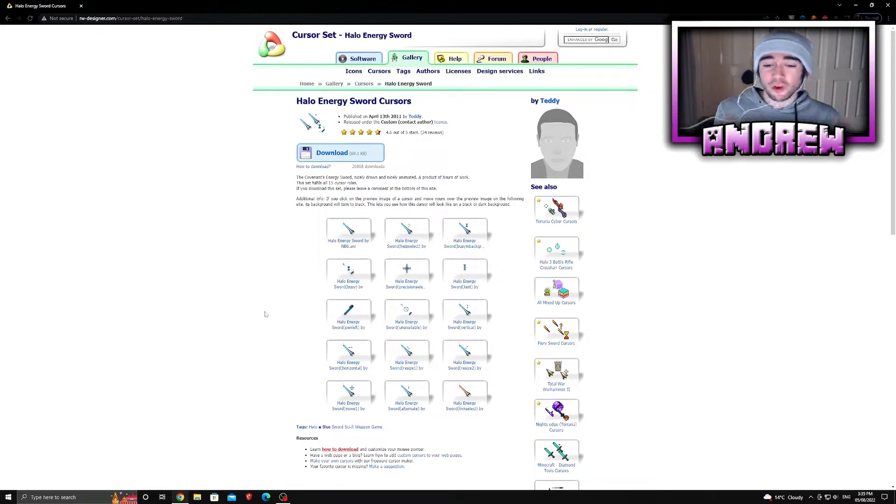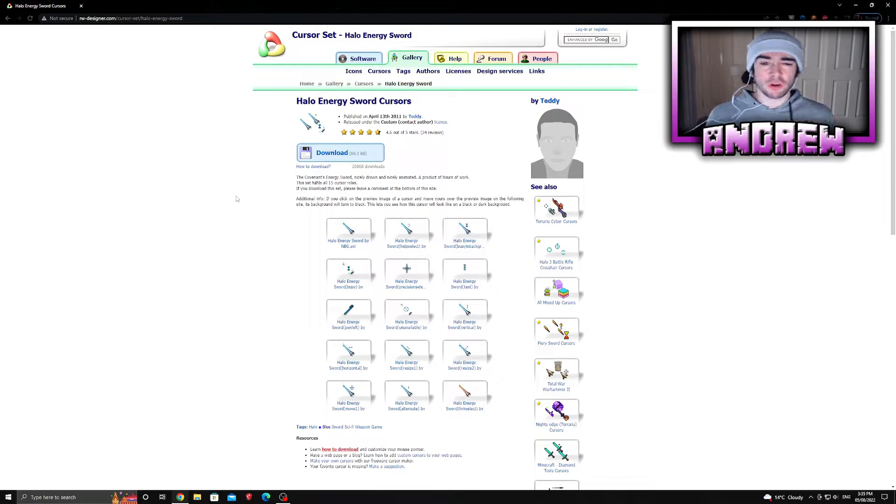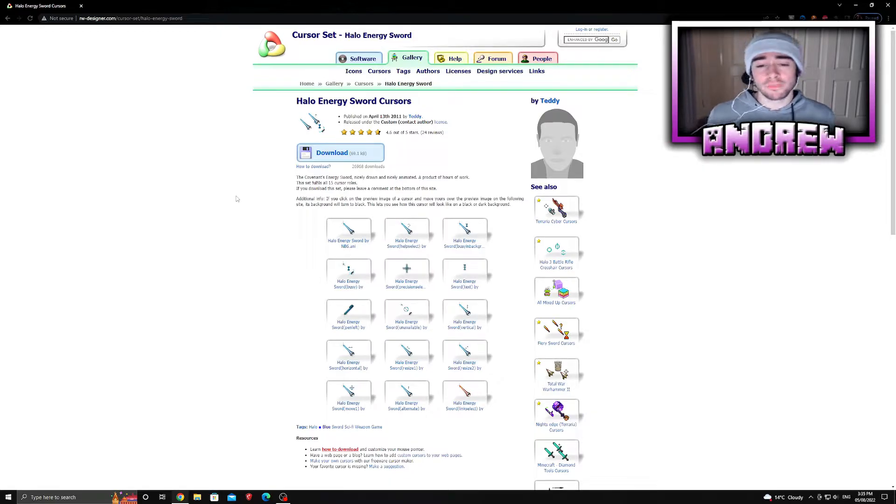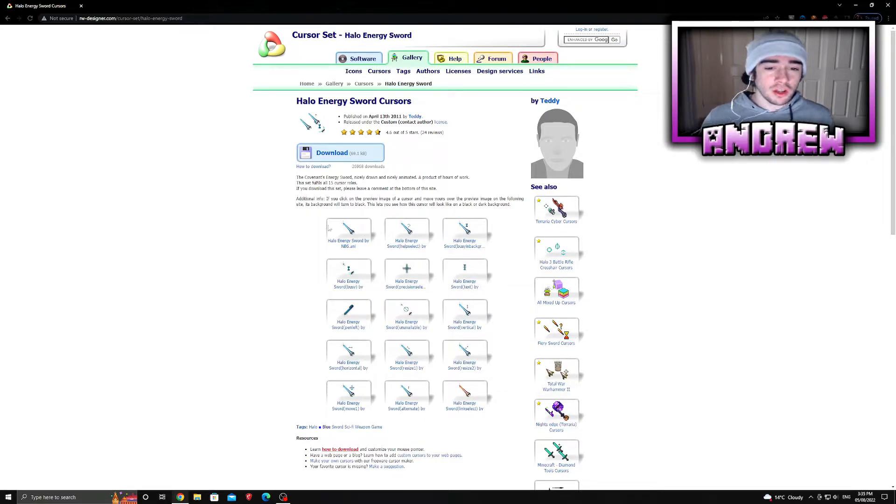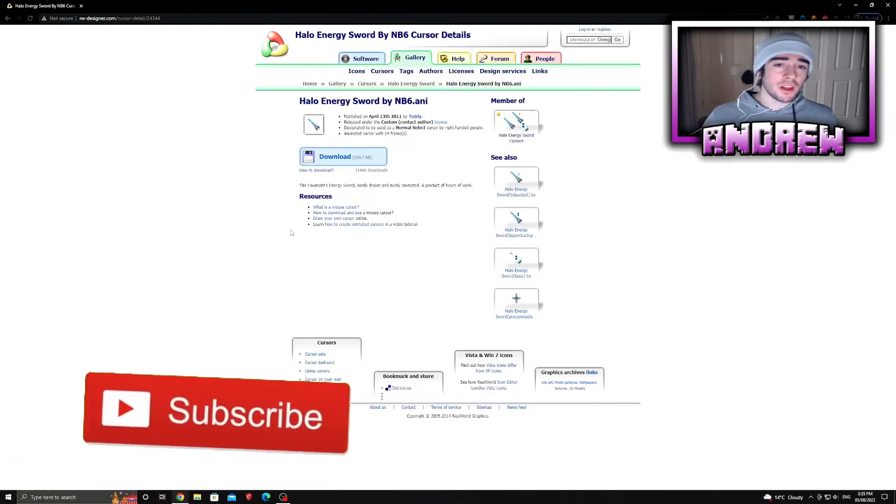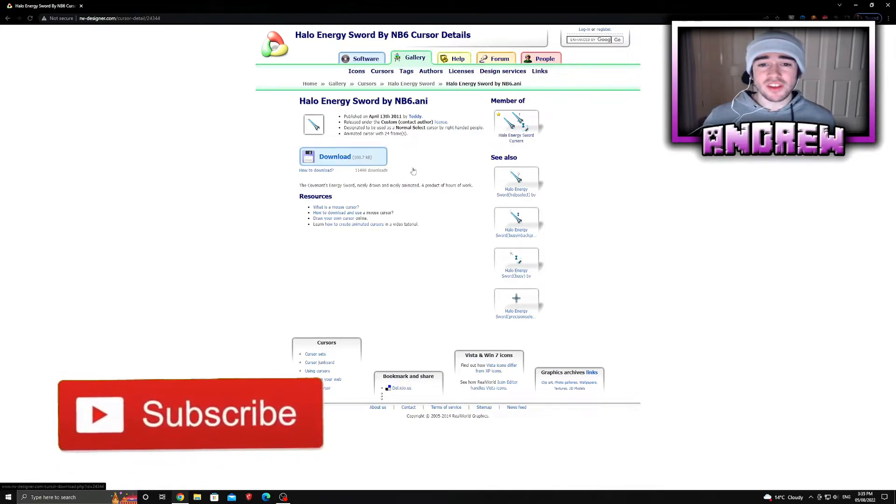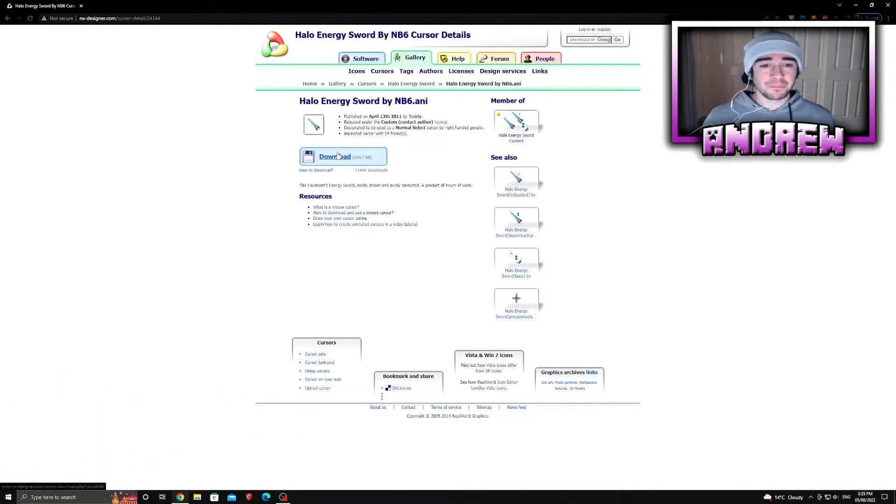If you just want to choose one to download individually, just click on it like that and boom, it's that simple. I'm going to download this Energy Sword by NB6 - shout out to NB6.